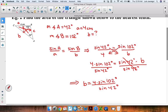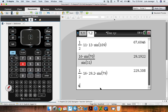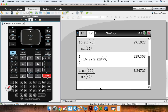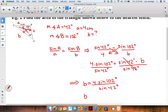Let's go ahead and enter that into our calculator to get an approximate value for b. We have 4 times sine of 102 degrees, all divided by sine of 42 degrees. Hitting Ctrl-Enter to get an approximation — roughly speaking, that's about 5.8. So b is about 5.8 centimeters.